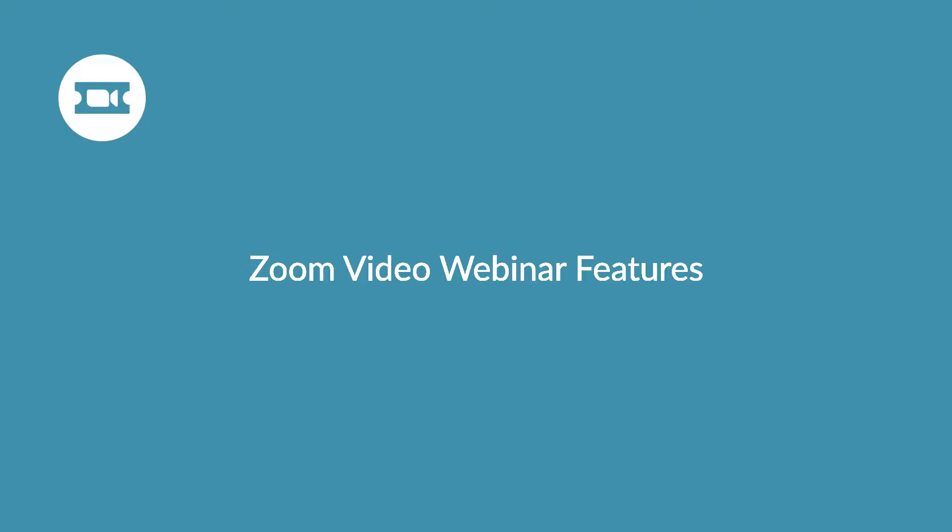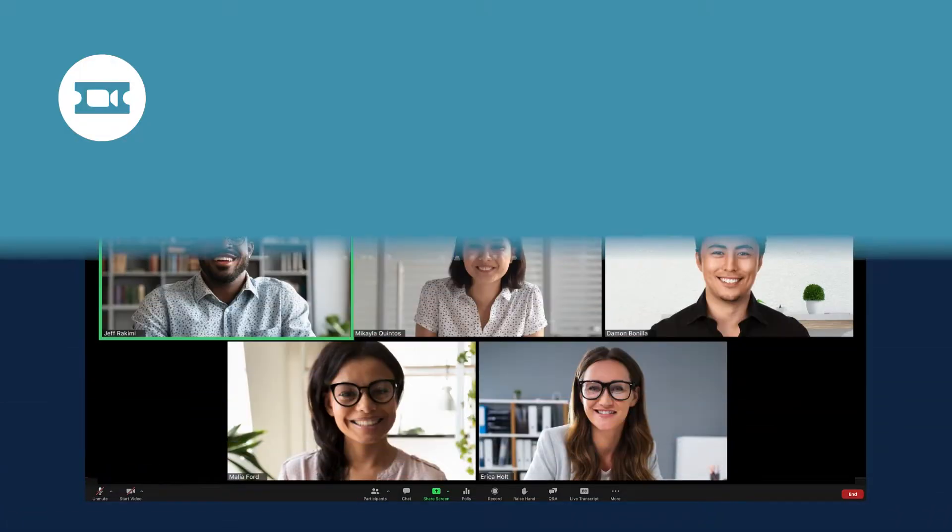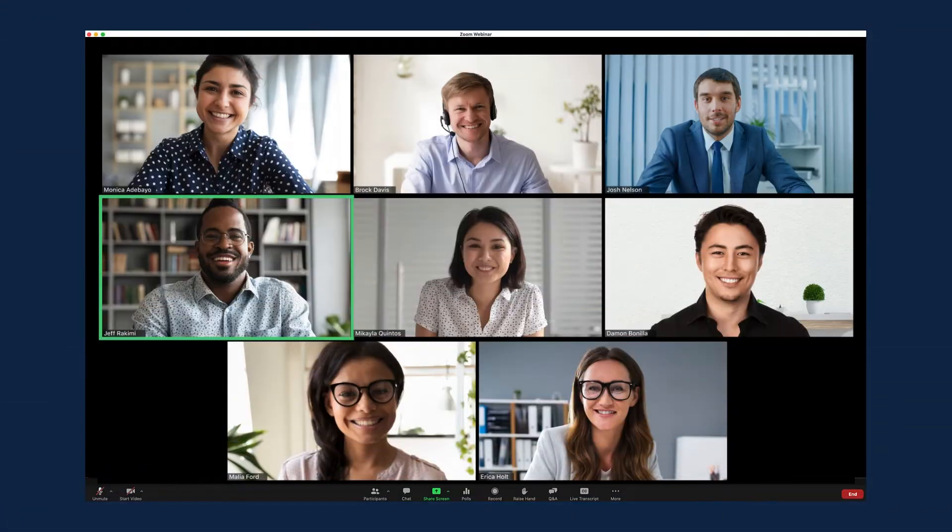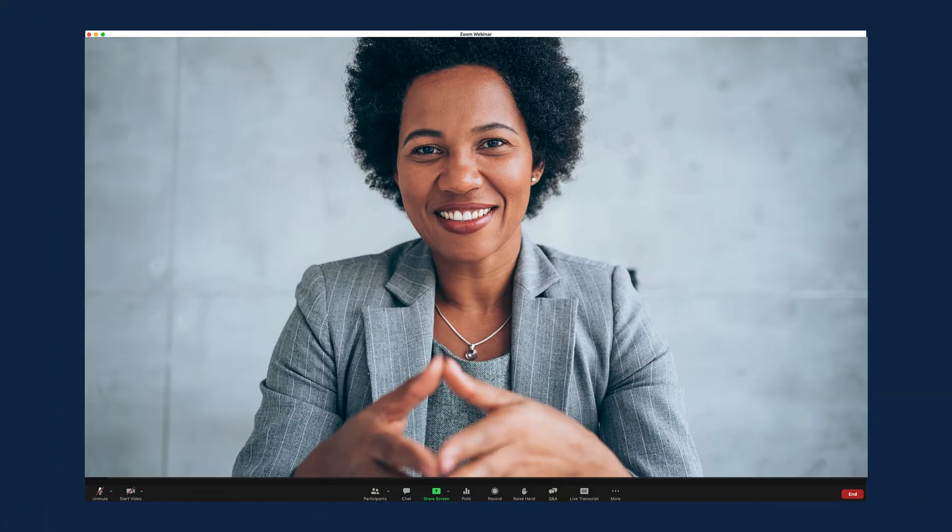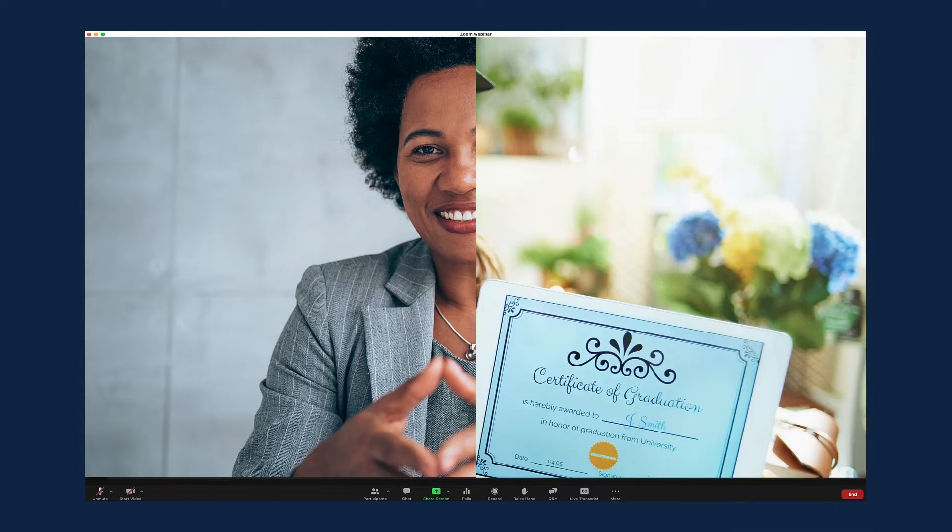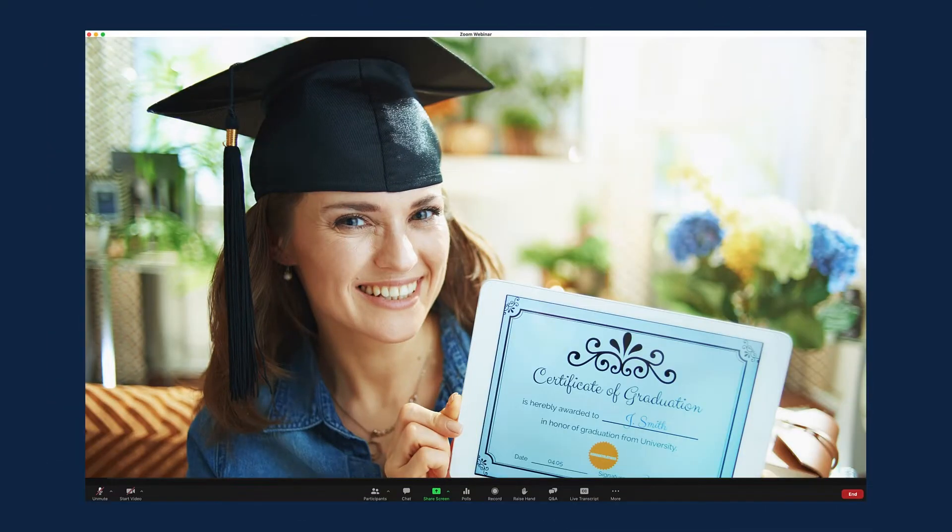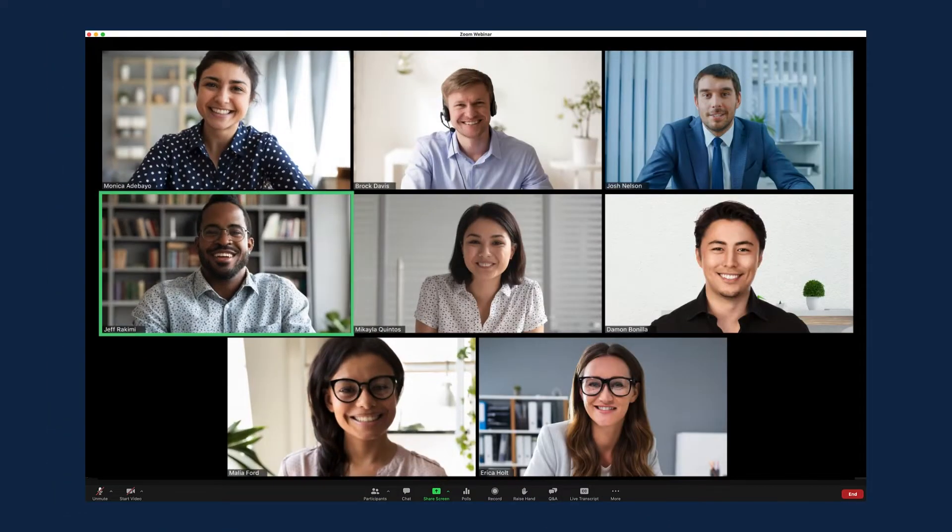With Zoom Video Webinars, you can host customer conferences, graduation ceremonies, and more. In this video, we'll go over the features of Zoom Video Webinars.